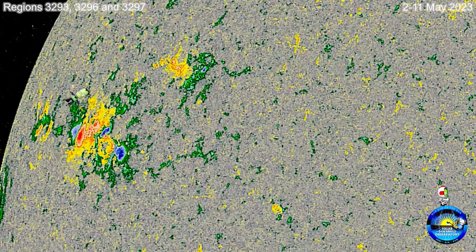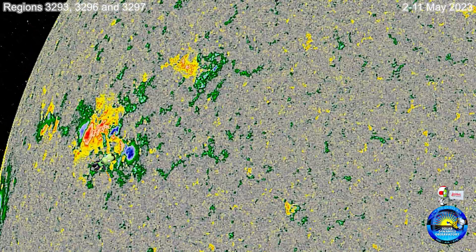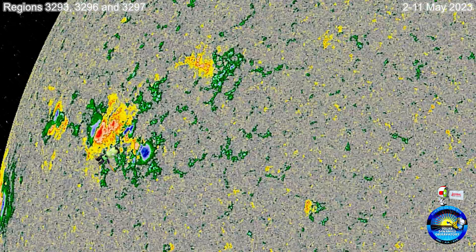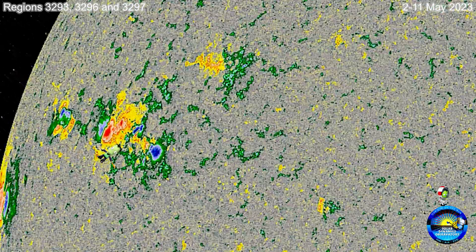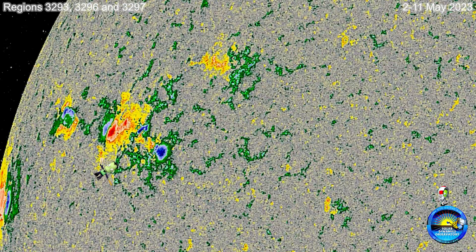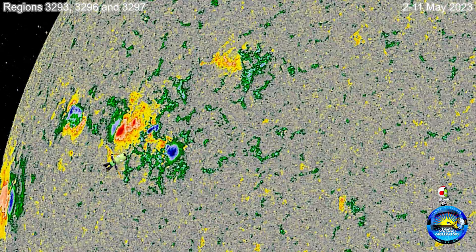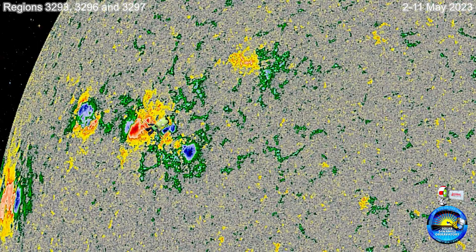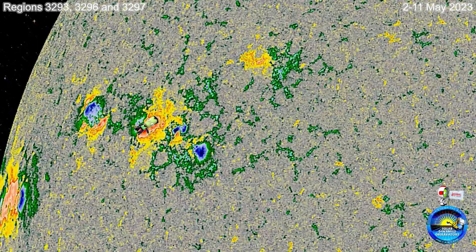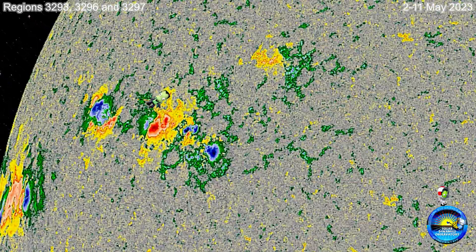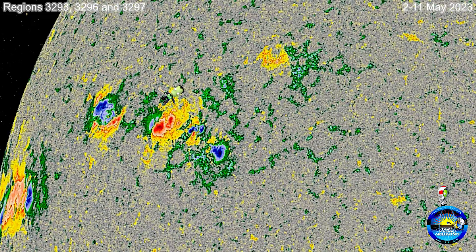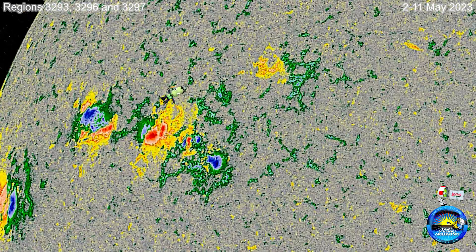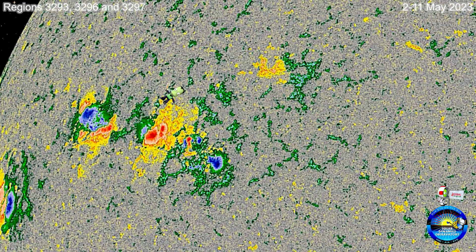We see here that region 3293 actually develops as it's coming onto the region — an inner positive umbra as it's coming on. We can see that coming up here. And as that occurs, thus begins the inclination of potential and the activity that we begin to see from these regions.